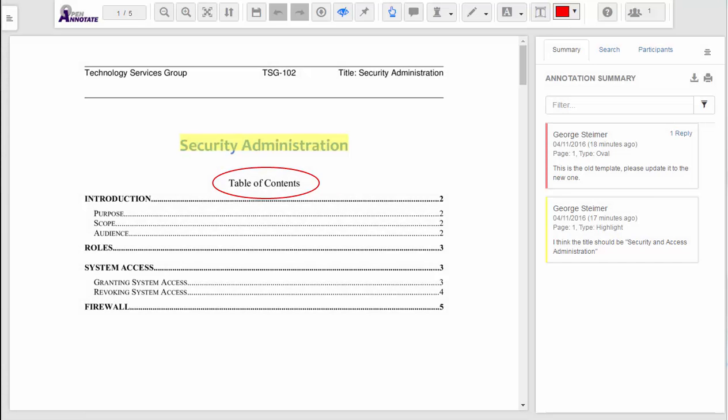Hi, this is Ben, Product Manager for TSG's OpenAnnotate. Today we're going to be taking a detailed view into all the functionality offered in OpenAnnotate.